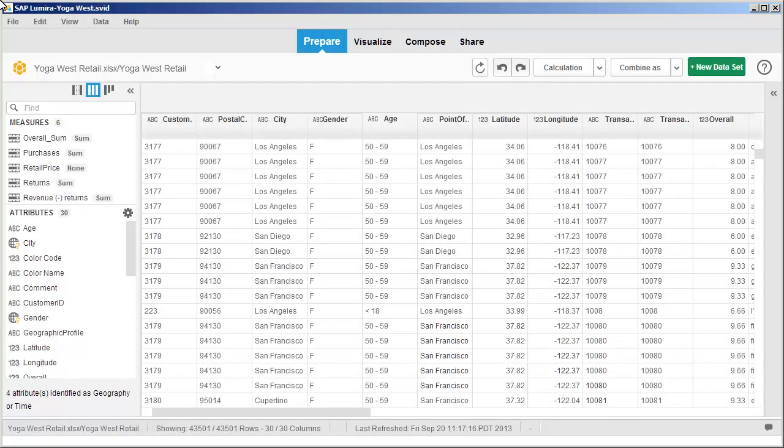Attributes that can be semantically enriched are indicated with a question mark over the icon that identifies the data type for the column in the Attributes pane.